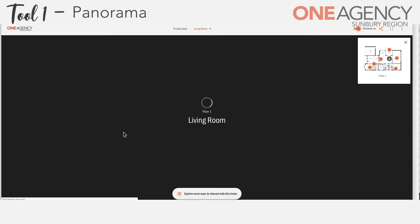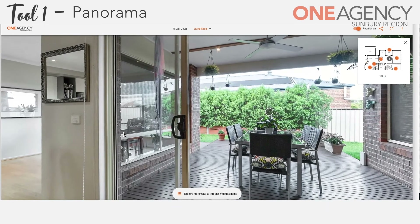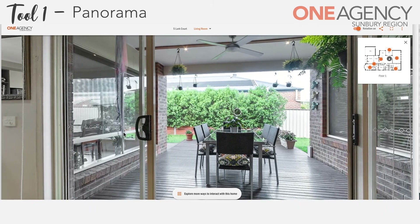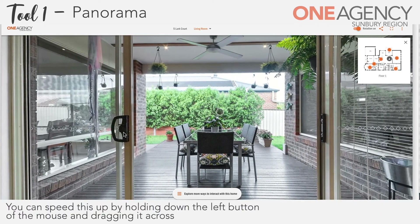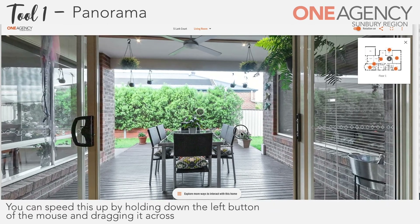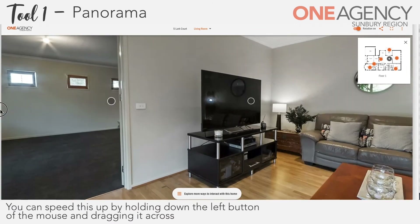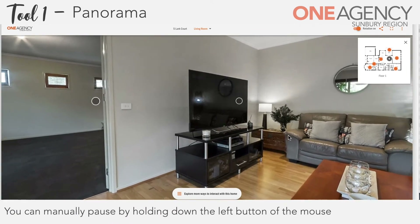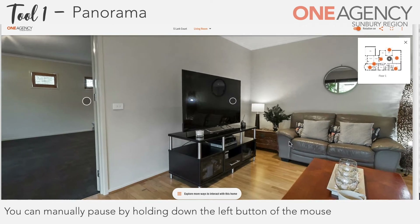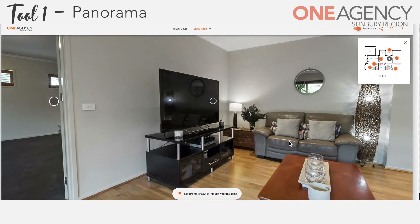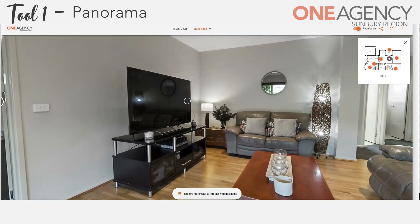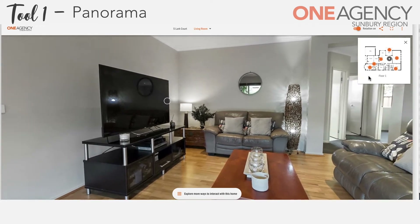This will take you into a new tab that will immediately open up an image of the home that's starting to rotate in a 360 degree manner. You can speed this up by holding down the left button of the mouse and dragging it across, or manually pause it by holding the left mouse button down. In the top right hand corner you can see a floor plan with orange dots all over it.